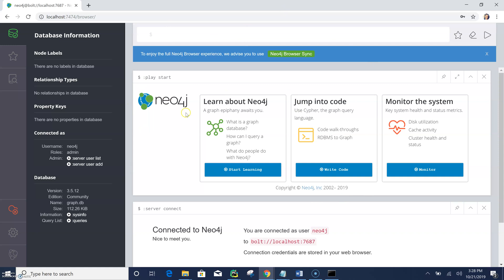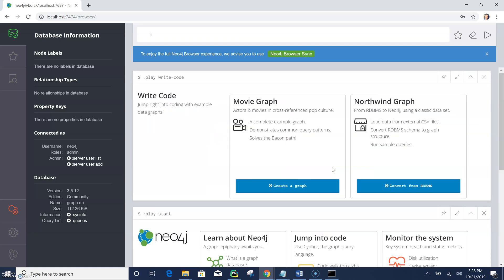All right, so that's it. Now I can see the database itself here, the Neo4j graph database. So I don't have any data yet. So it says start learning. I can actually jump into code here.